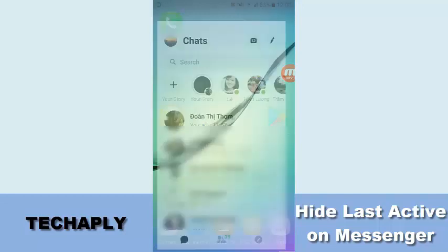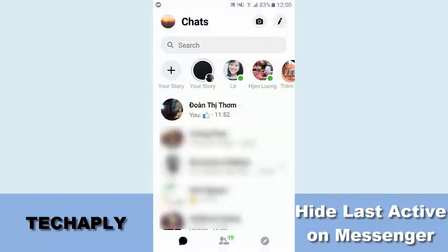First of all, open your Facebook Messenger and open the conversation with a specific person that you want to hide this last activity status.